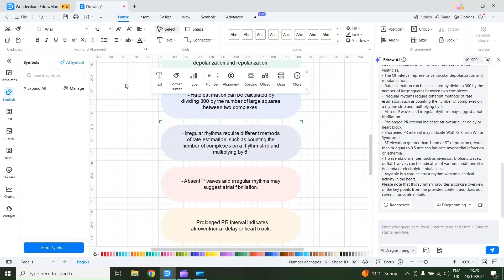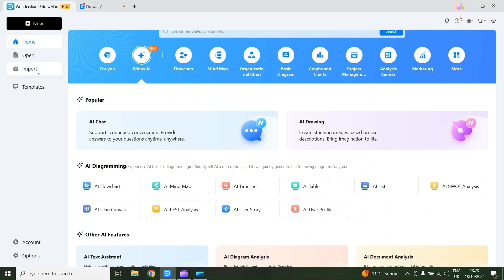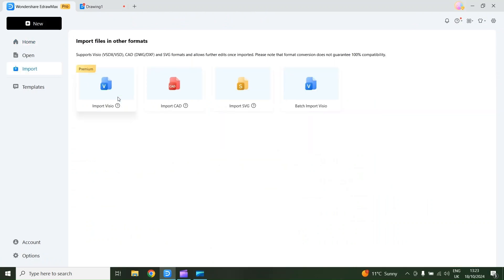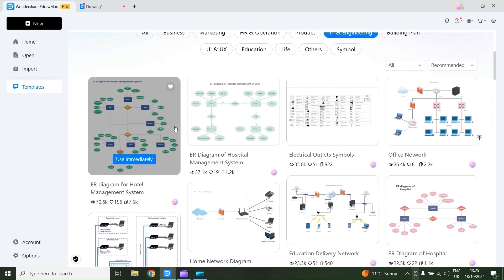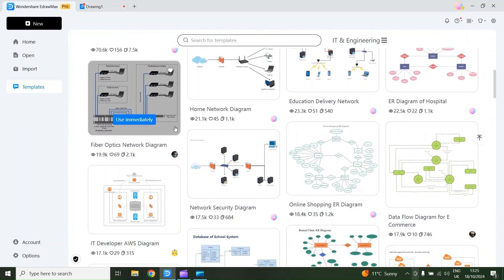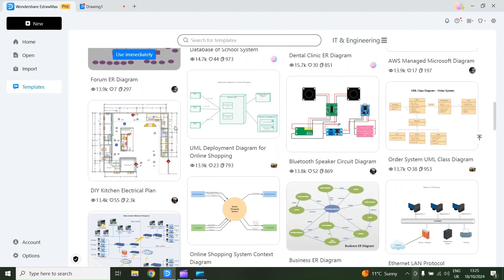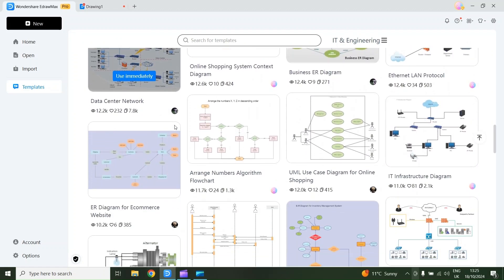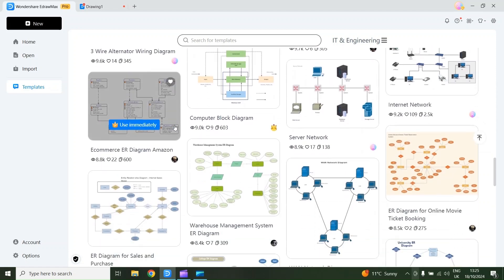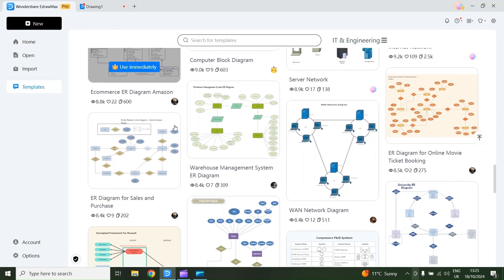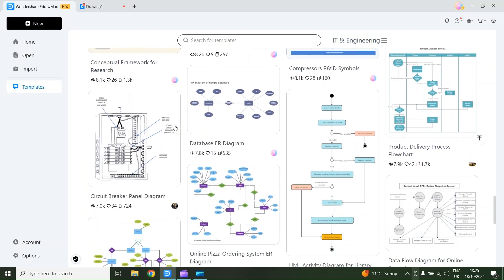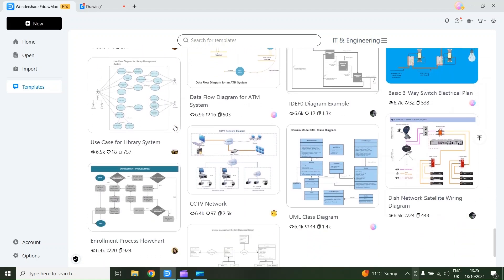In this software you can also import different file formats. I'll go back and select the Import section — here you can import Visio, CAD, SVG, or do a batch import of Visio files. With its wide range of templates and user-friendly interface, it's a great option for anyone looking to boost productivity or improve project planning. If you haven't tried it yet, I definitely recommend giving it a shot. The download link is available in the video description. Please like this video and subscribe to my channel. Thank you very much.